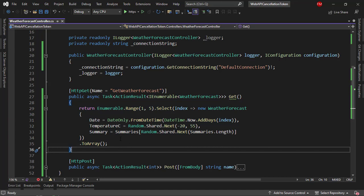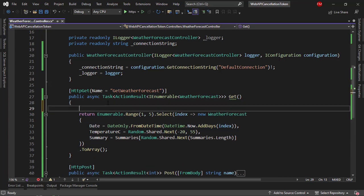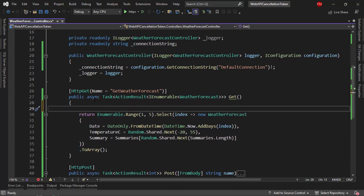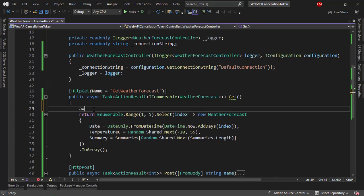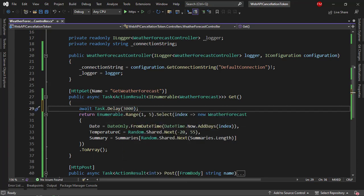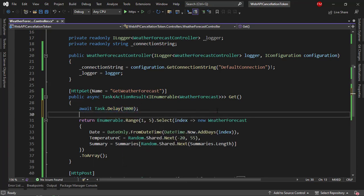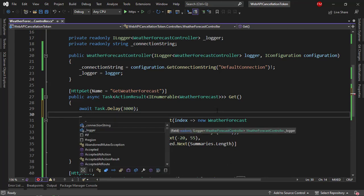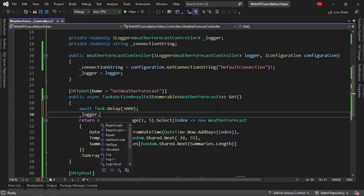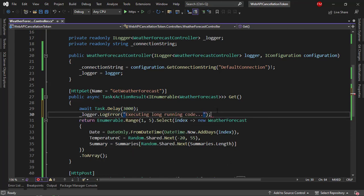Now, just for a moment, let's pretend that I have here a long-running task. I have here this async keyword, which means that I can use await here. So task delay, let's say three seconds, but I want to be able to cancel this code that I have here. Let me put here logger log error, executing long-running code.